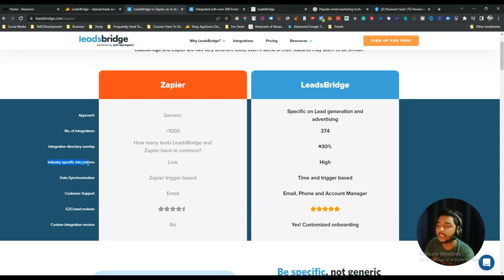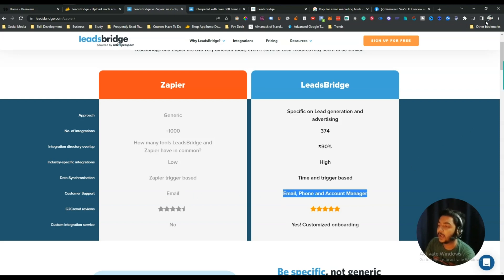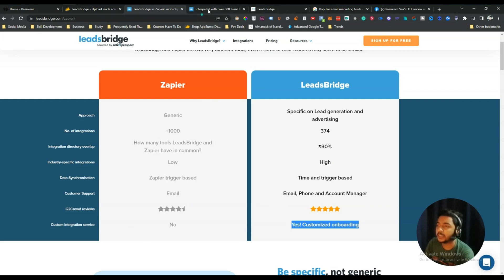Industry-specific integrations on Zapier are low but on LeadsBridge they are high. Data synchronization on Zapier is trigger-based, while LeadsBridge is time and trigger based. Customer support on Zapier is email only, but on LeadsBridge it's email, phone, and account manager. For G2 reviews, Zapier has none listed here but LeadsBridge shows a five-star review. Custom integration service is not available on Zapier but is available on LeadsBridge, along with customized onboarding.